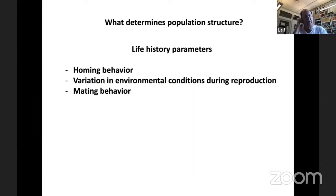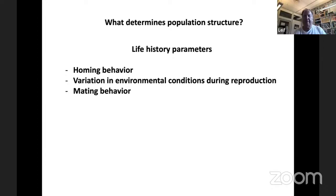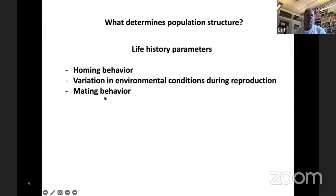What determines population structure? Life history parameters, homing behavior, and variation in environmental conditions during reproduction. The reason there's so much structure in herring is that it spawns close to shore under different conditions of temperature, salinity, depth, and time of year, and homing behavior allows adaptation to these different environments. Herring is a broadcast spawner that aggregates and releases sperm into the water. We are amazed to see so much structure in herring, and look forward to seeing what happens with other species in our ongoing BGE project.